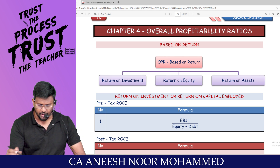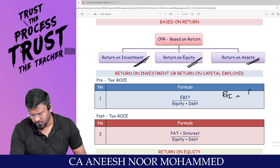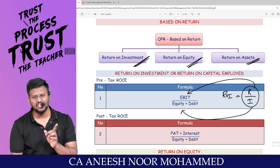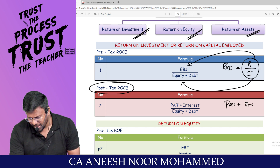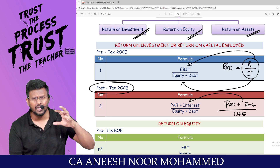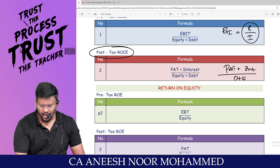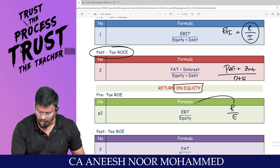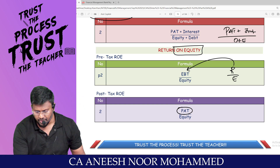Overall profitability ratios include return on investment, return on equity, and return on asset. ROI equals return divided by investment: pre-tax uses EBIT divided by capital employed (equity plus debt); post-tax uses PAT plus interest divided by debt plus equity. Return on equity equals earnings before tax divided by equity (pre-tax) or PAT divided by equity (post-tax).